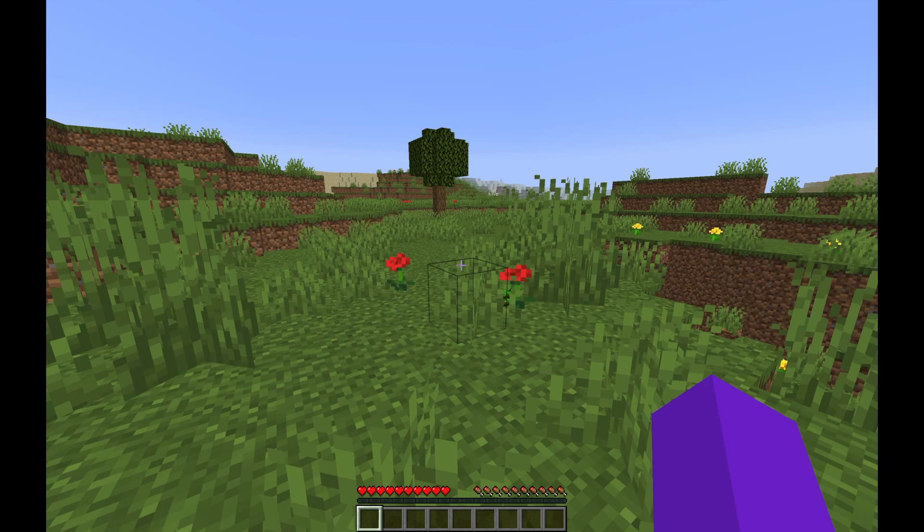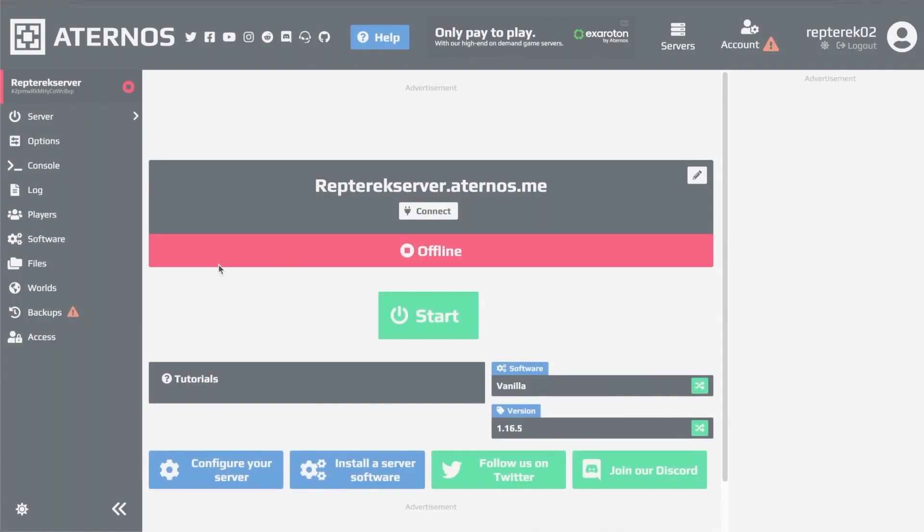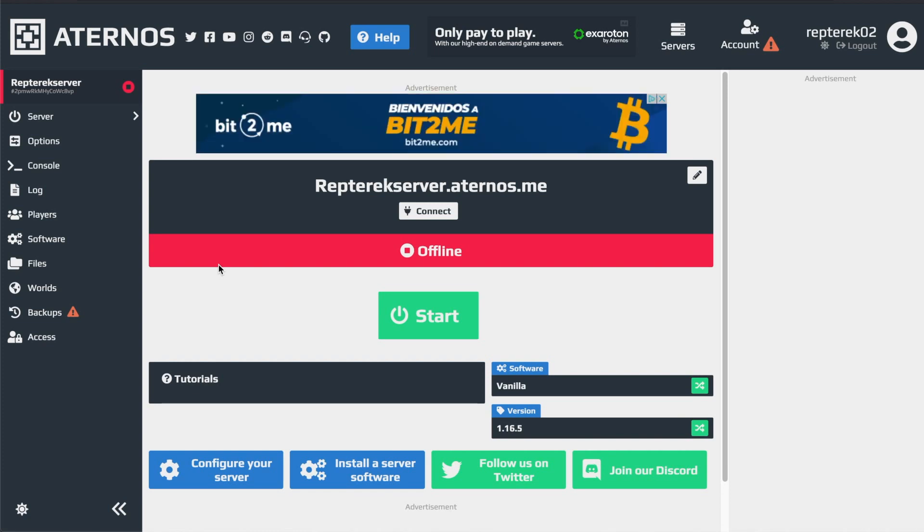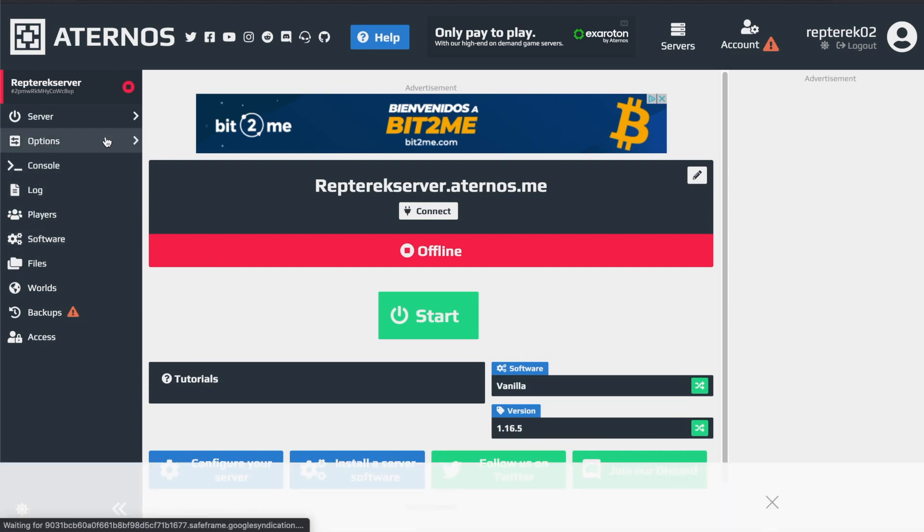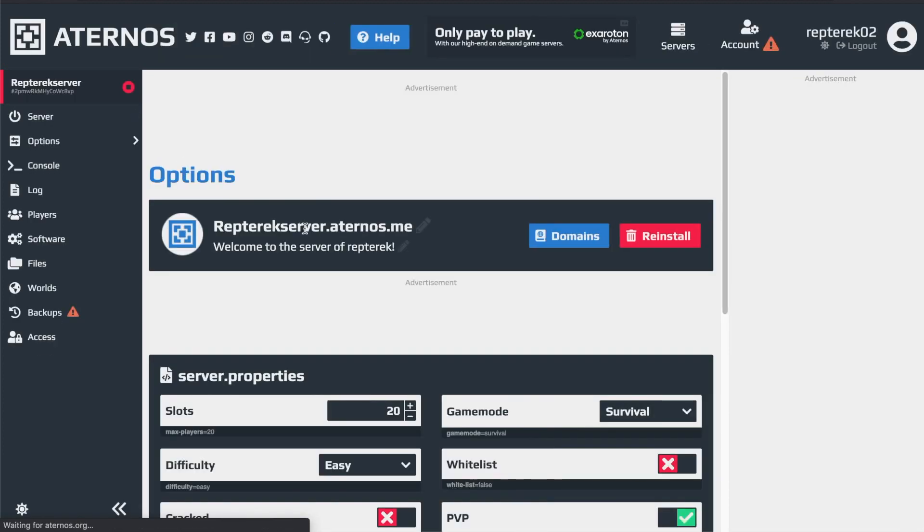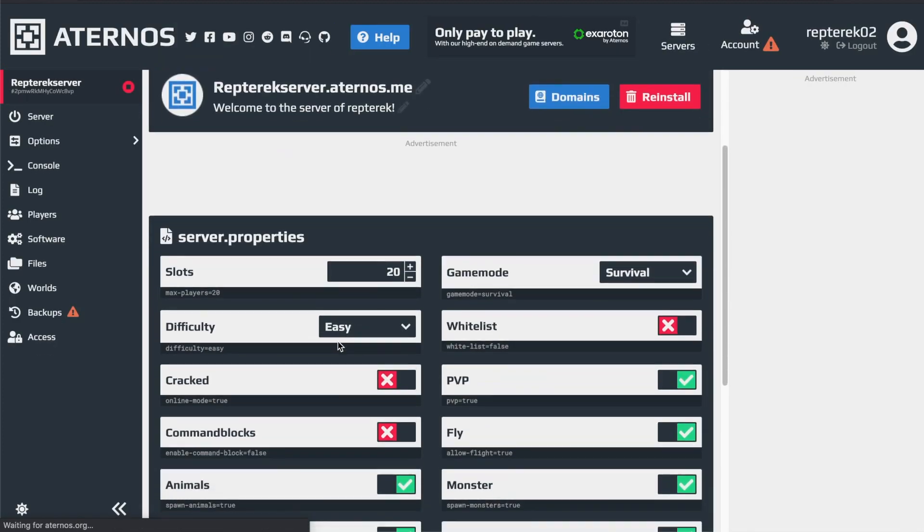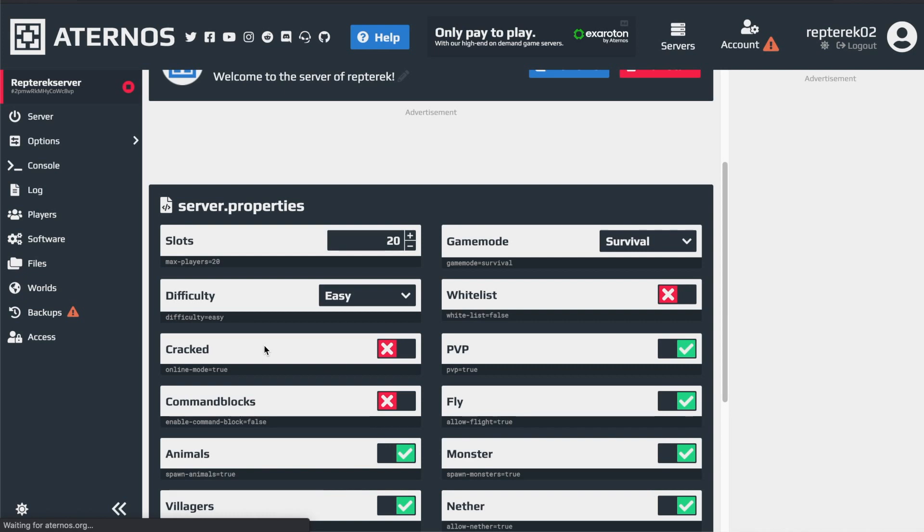So what you're going to have to do is turn off your server. If you're getting the fail to verify username issue when you're trying to join the server, you're going to have to first turn off your server. And then you have to head over to the options section over here on the left of your server. And then you have to scroll down. And when you find this option here, the cracked option.